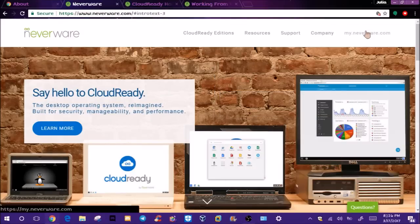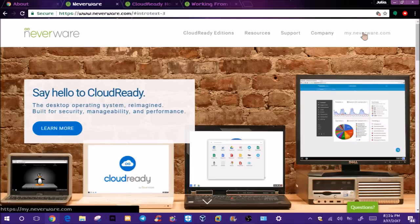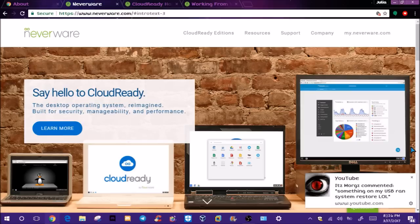Hello guys, this is Julie and in this video I'm going to talk to you about something called CloudReady, which is basically an operating system based off Chrome OS. It's really cool and a good lightweight operating system for older computers that can't run Windows very well.